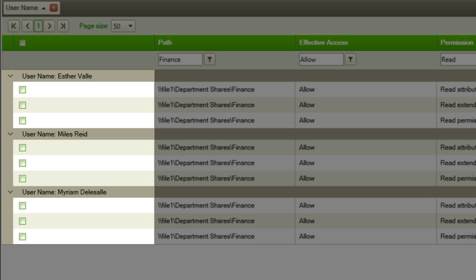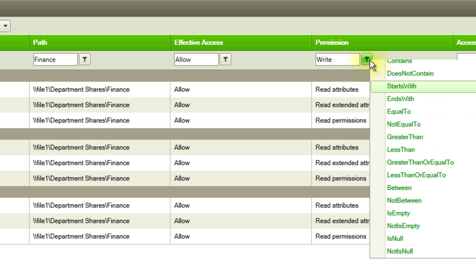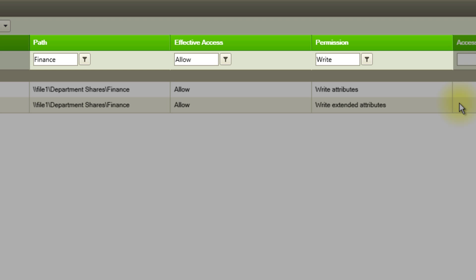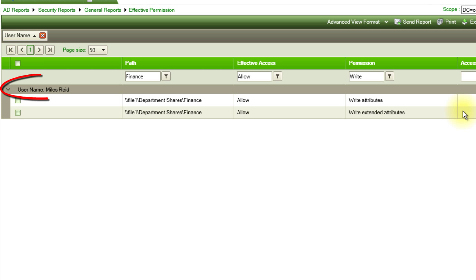The listed users belong to the finance department. The auditor also wants to confirm that finance admin alone can modify the finance documents. I filter the report by access modify and can see the finance admin user listed here.